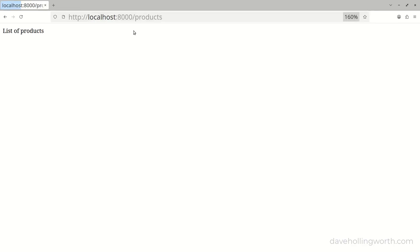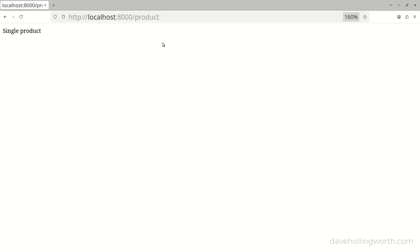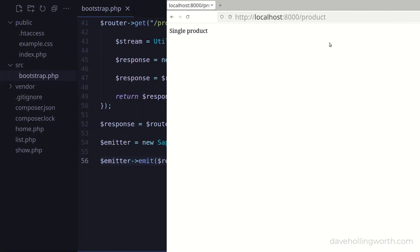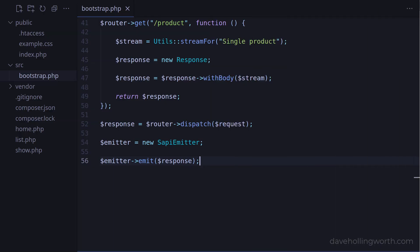Let's try that, and the home page still works, as does the product page and the individual product page. Just to keep things tidy, now we no longer need them, let's delete the home, list, and show files.